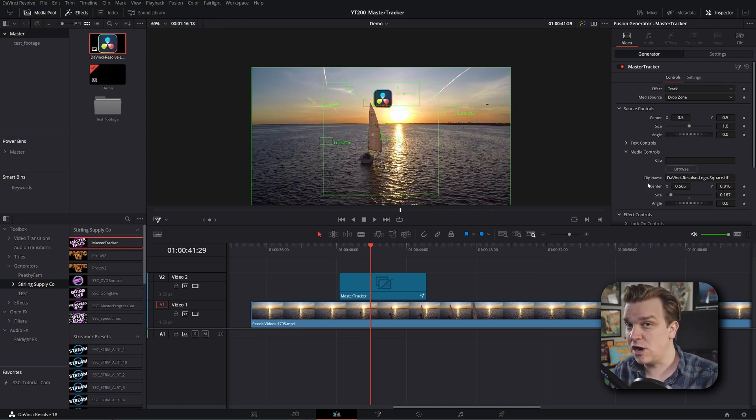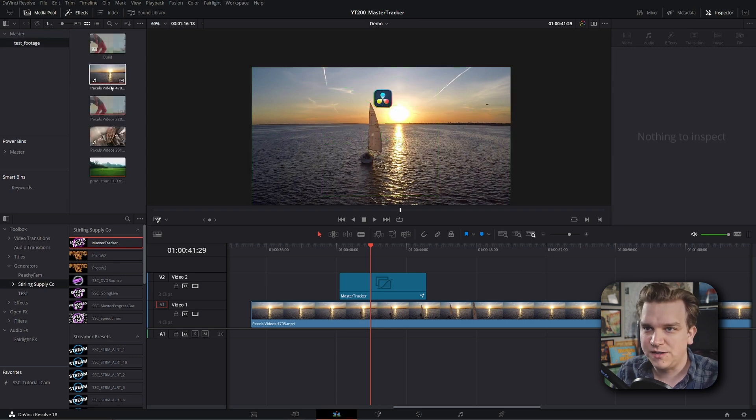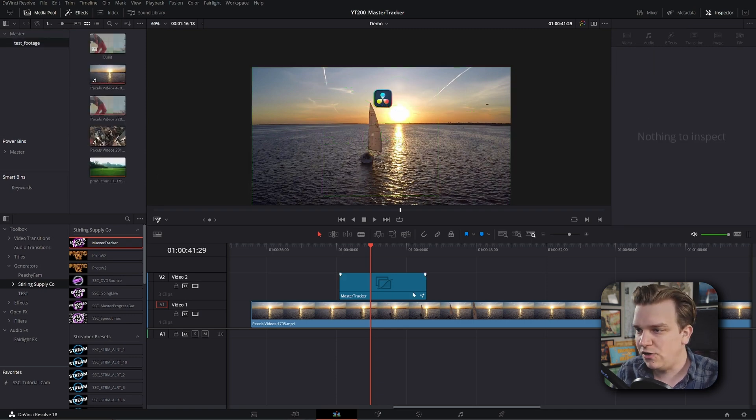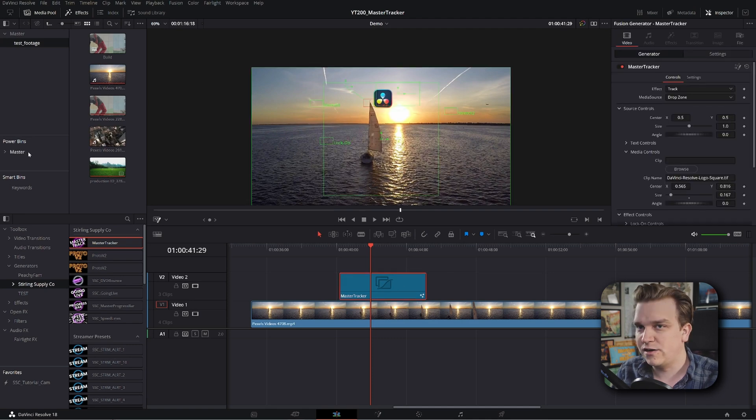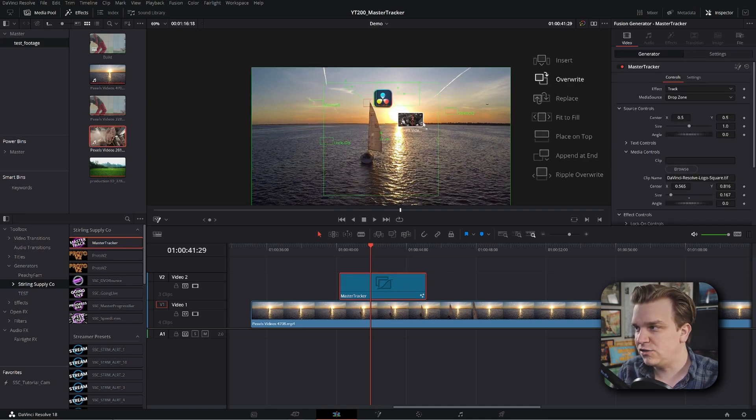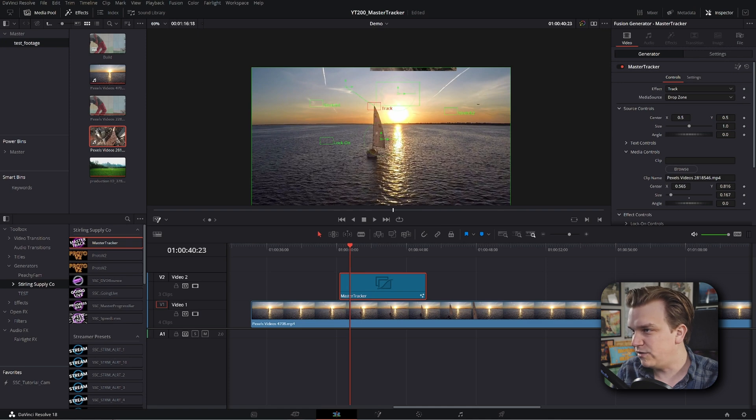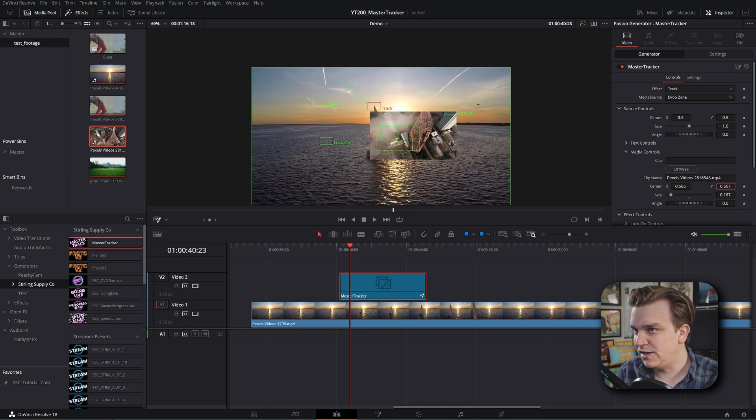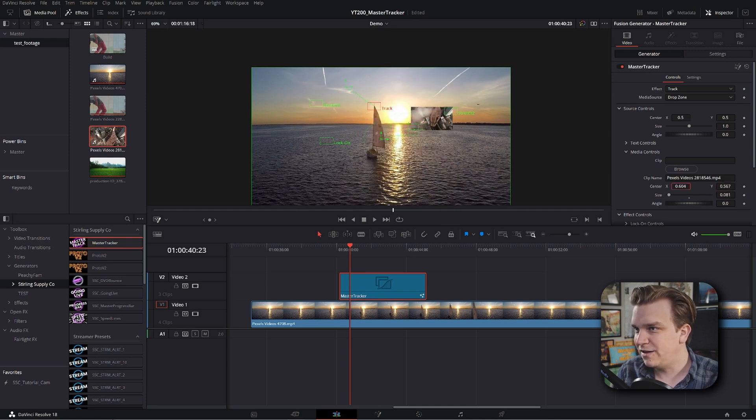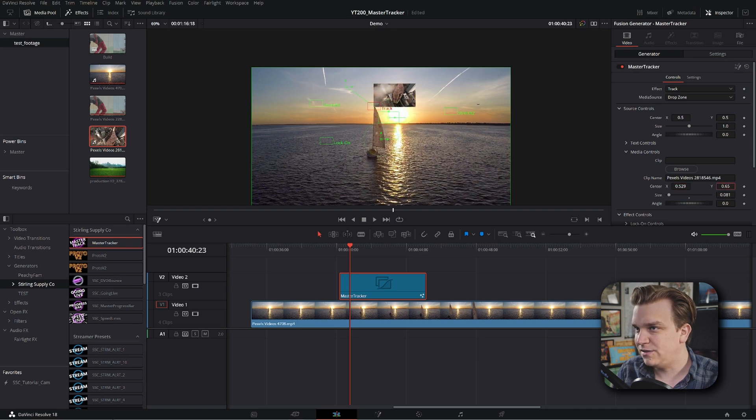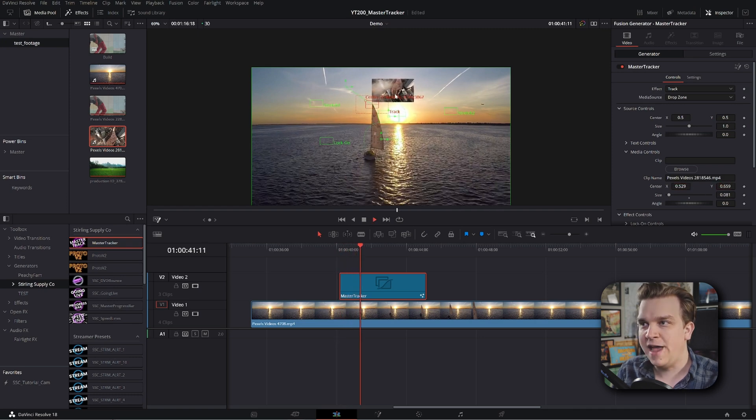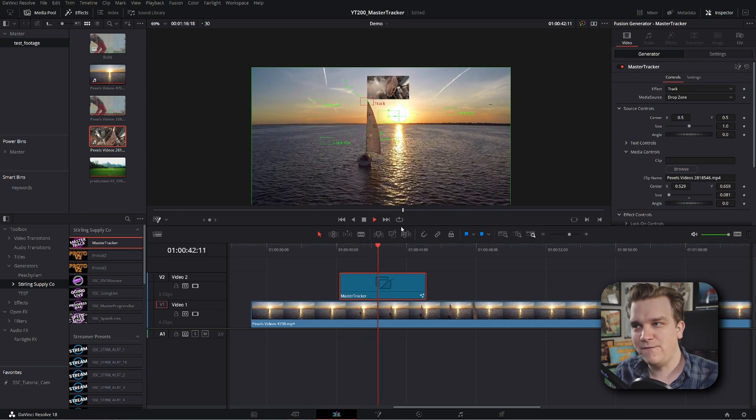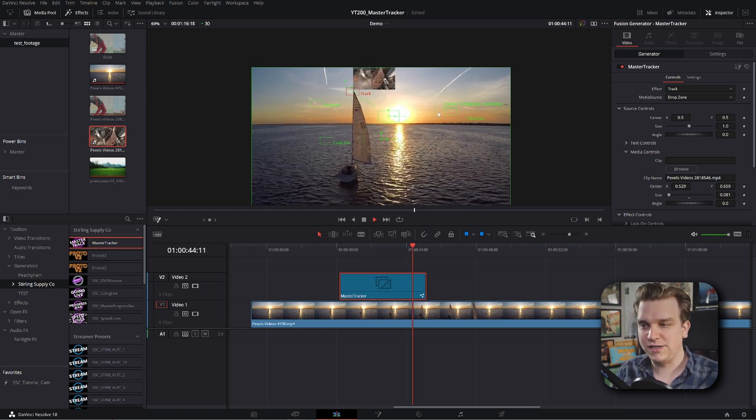But this drop zone function doesn't have to be an image. If I go in, grab some, you know, test footage, I have this other drone shot. If I select the tracker, drag this drone shot over the clip name, and I will have to reposition this. But now, hey, scale that down. Pin that to it a little bit. And now, it is tracking a video clip into our scene.